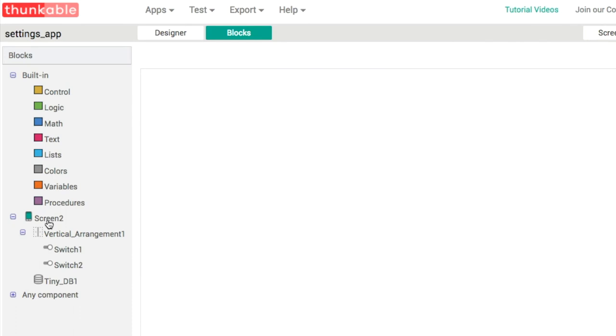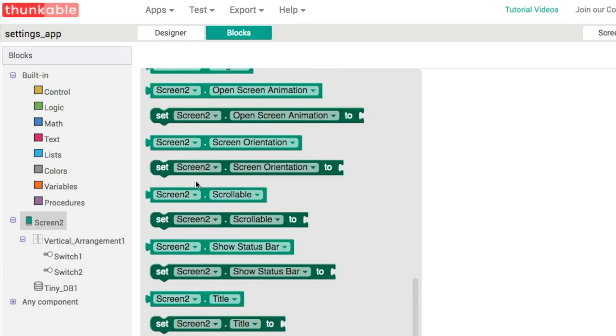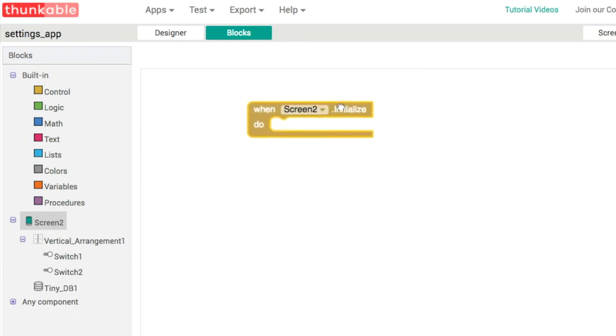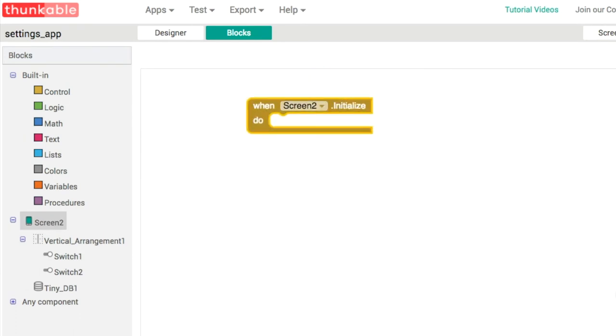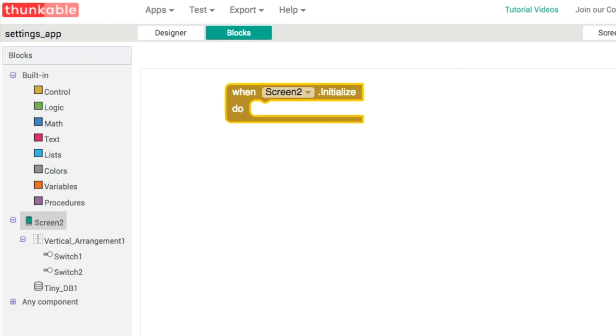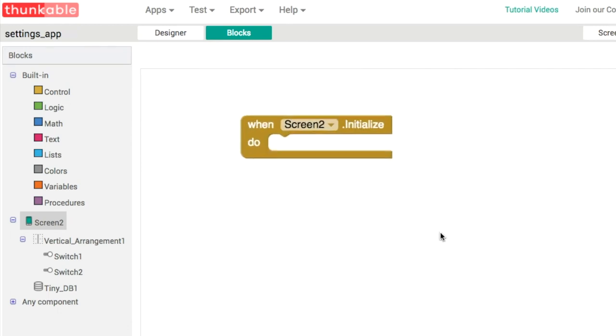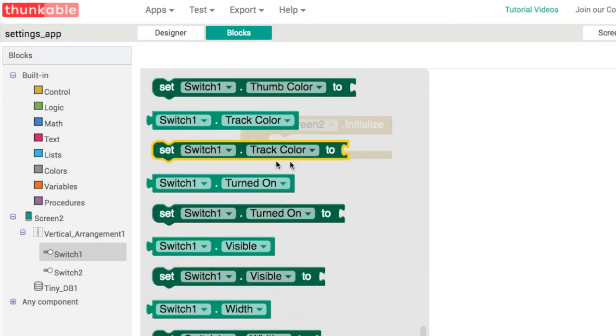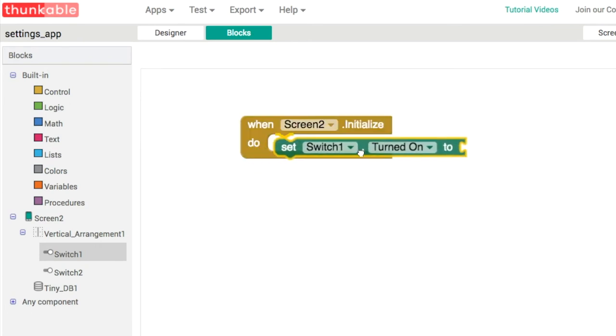What will happen when the settings screen opens up, screen2 initialize, we're going to change the toggle properties here so they're turned on like that. So it's either true or false.